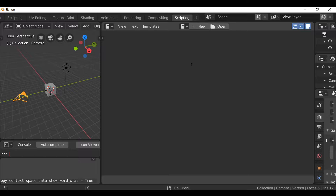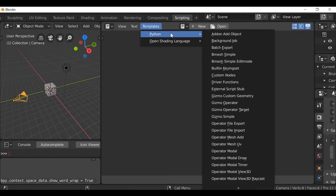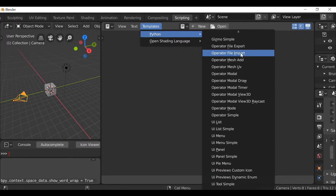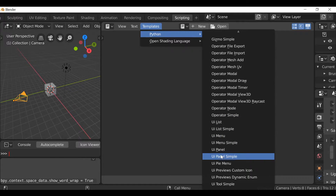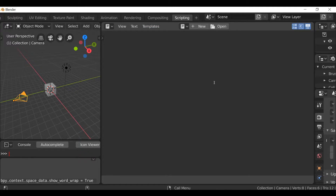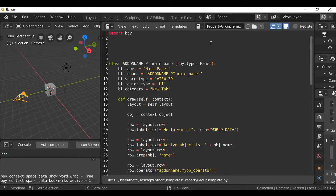So we're going to need a couple of things for this to work: we're going to need a panel, an operator, and a registration section. If you want, you can go to Templates, go to Python, scroll through and find UI Panel Simple — you could use that as a starting point. But instead I'm just going to load up a basic template script I created earlier. As always, if you want to follow along there'll be a template script you can download on our blog, so check out the link in the description.